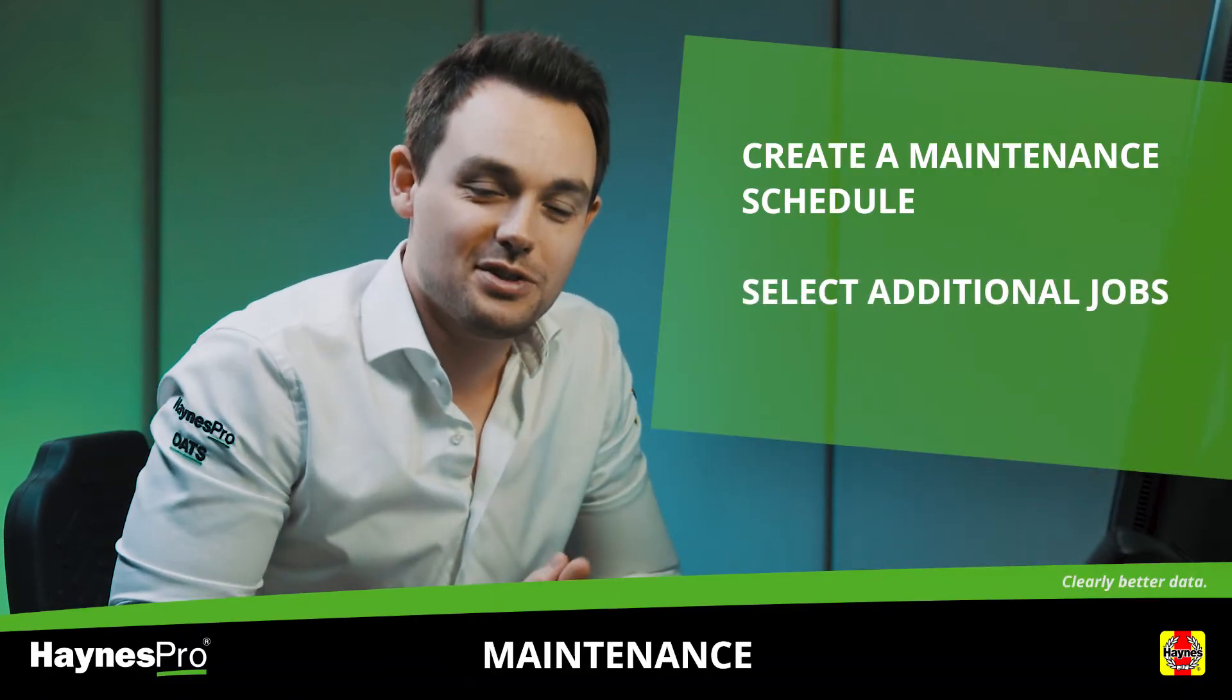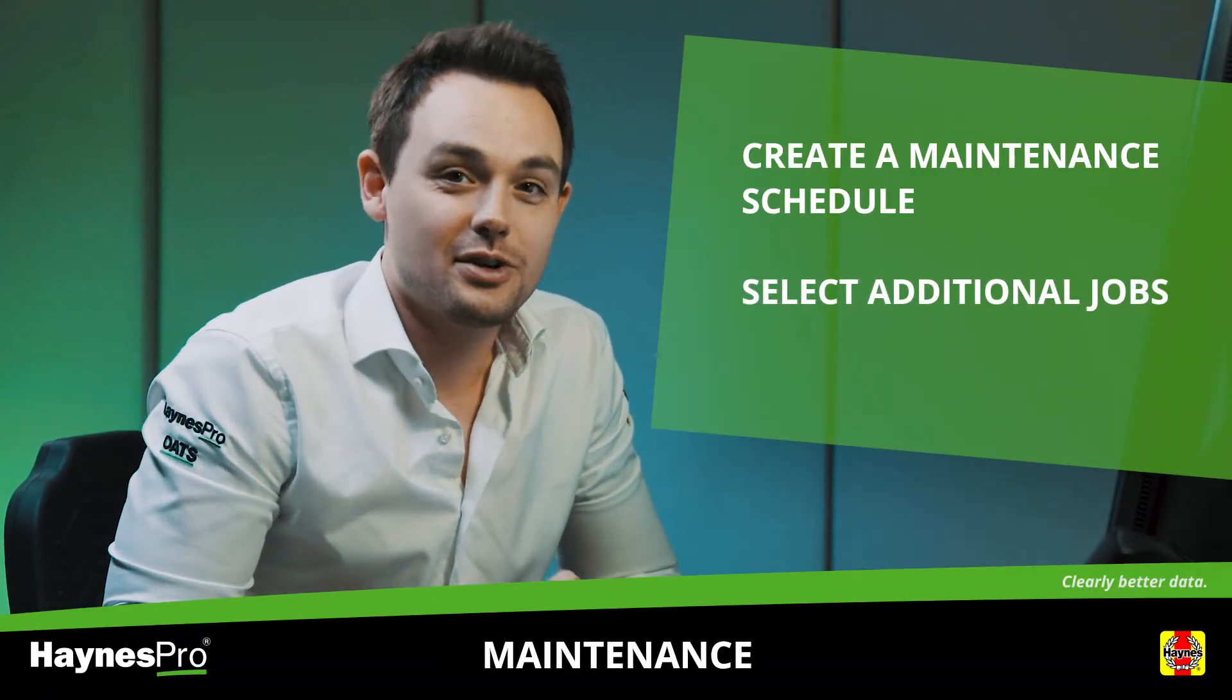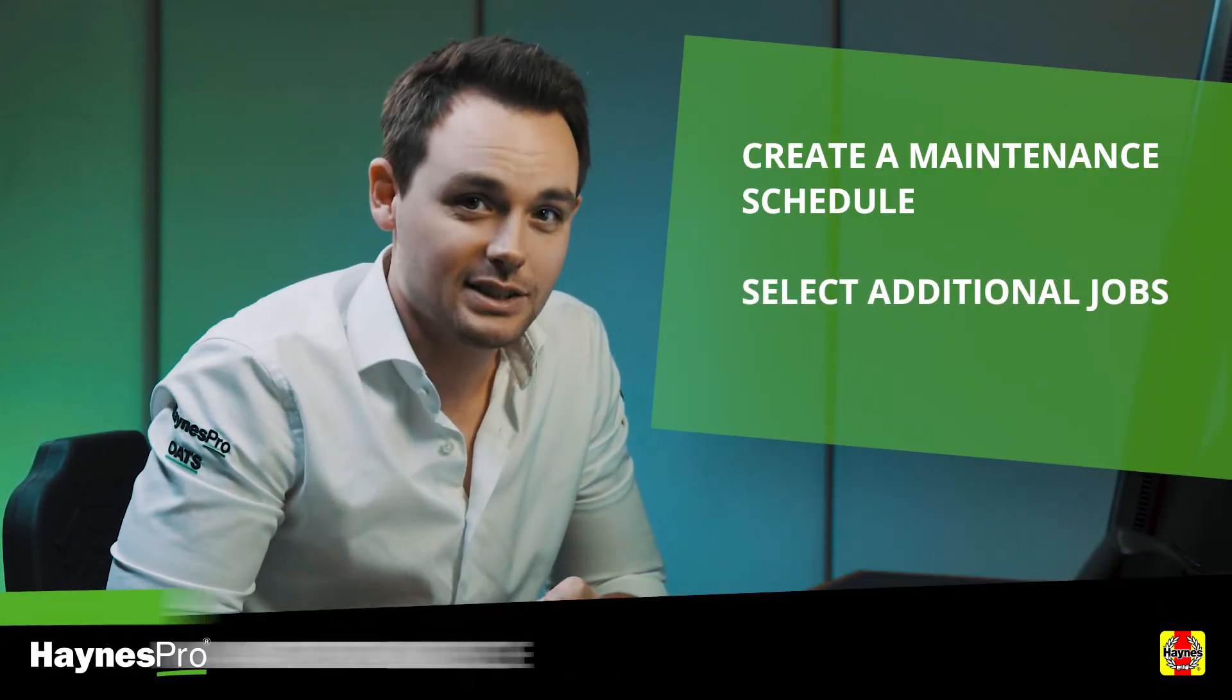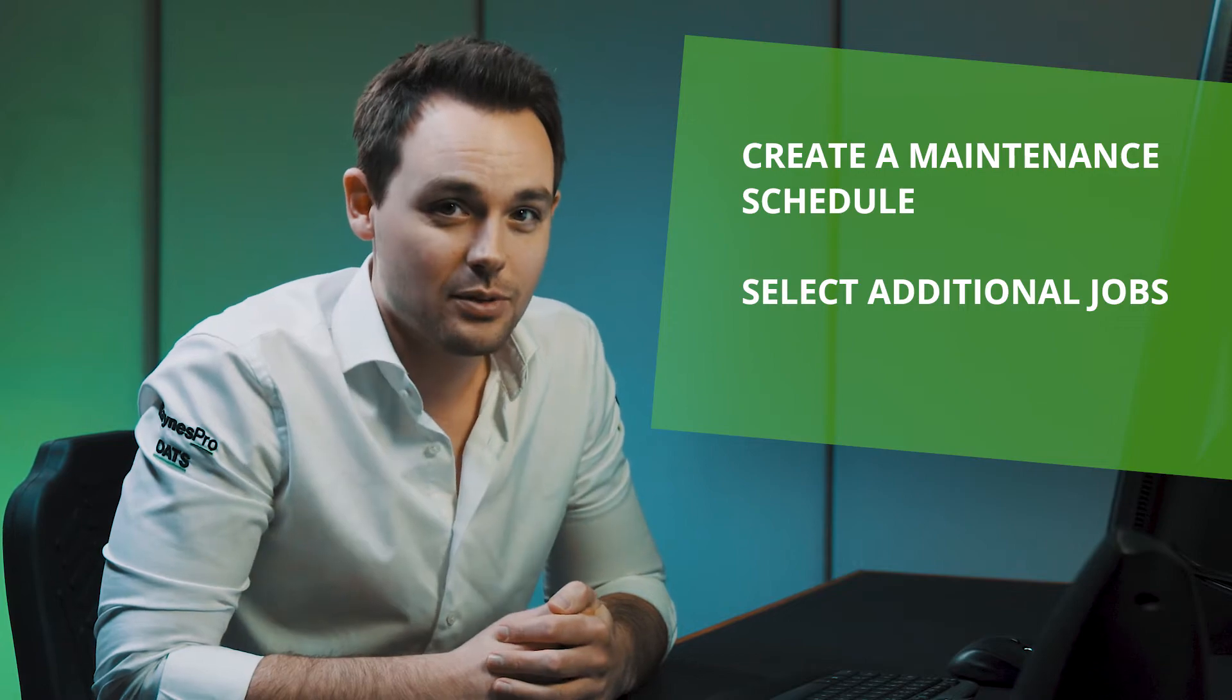Hello and welcome to this new video where I will show you all about how to create a maintenance schedule in WorkshopData.